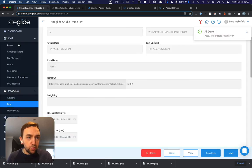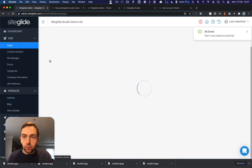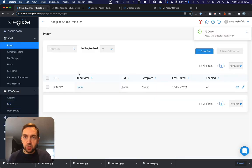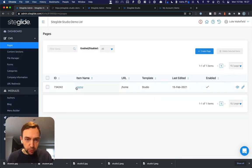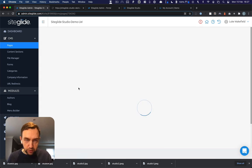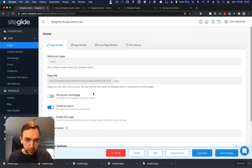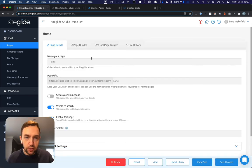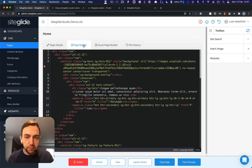So we should be able to view our page now. If we just go back to pages, you could do it by going to the home page. But if we click on the page itself, go to page builder.